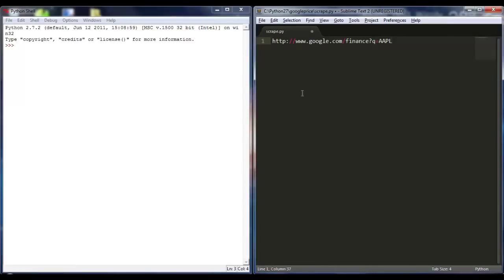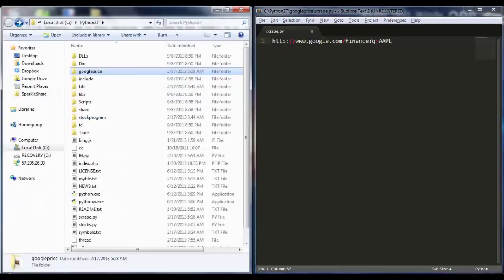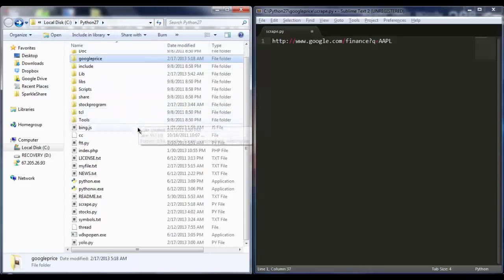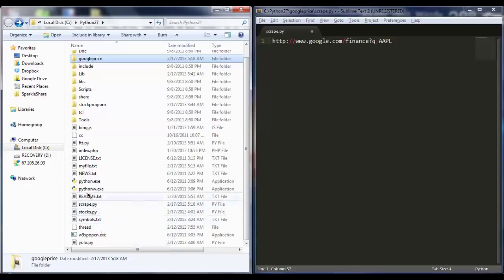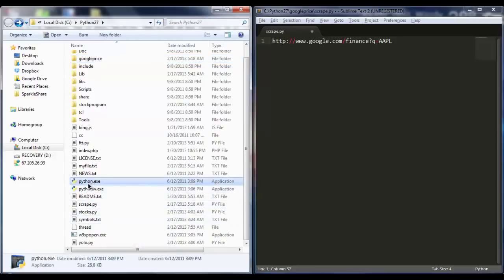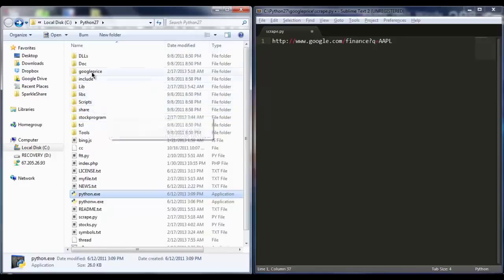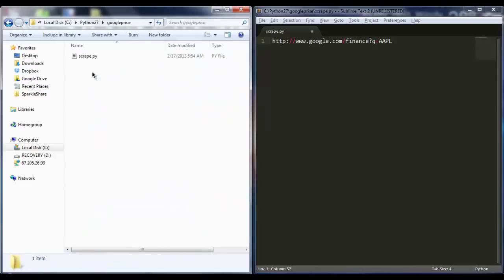What I have here open is a Python file, and that file is actually in the Python 27 folder. Wherever you have Python installed, here's the .exe file for Python. And I actually put this file in a directory called Google Price, and here you can see it.